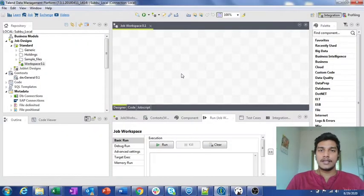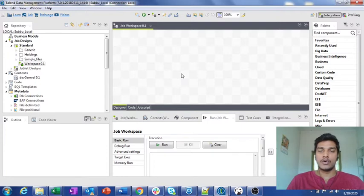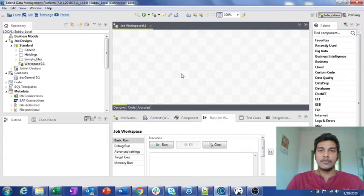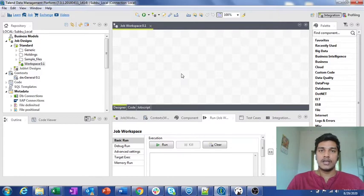In this video I am going to explain about how to load context variables other than manually. In the previous videos regarding the context variable session I already explained how to load context variables manually as well as from the repository metadata. In this video I am going to explain how to load context variables without manually entering values and without using repository metadata — that means assigning a value to a context variable while the job is running.